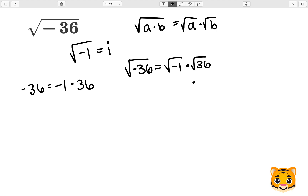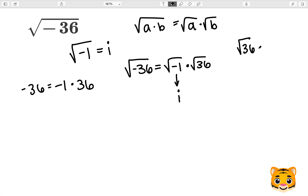Now we can use the idea of complex numbers as mentioned before — the square root of negative 1 is equal to i — to rewrite this as i. Now we can rewrite the square root of 36 as 6, because 6 times 6 gives us 36.